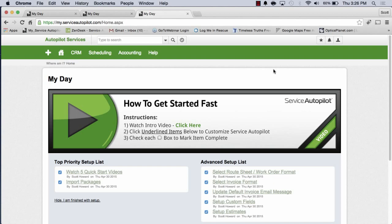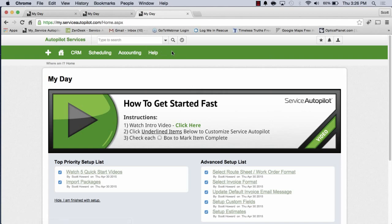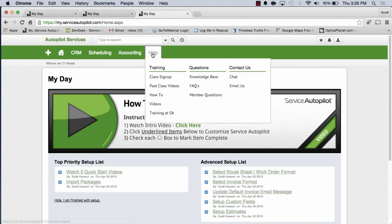Now before we actually get into the videos, let's look at something else. Since I'm in training, I would like to introduce you to some training options. As you join Service Autopilot, you will have access to some different training resources.